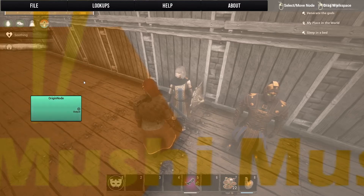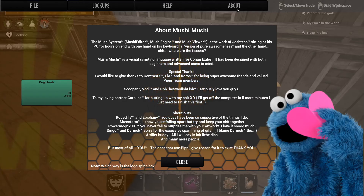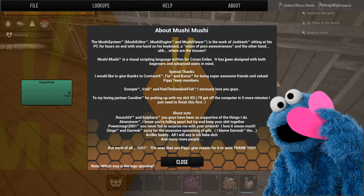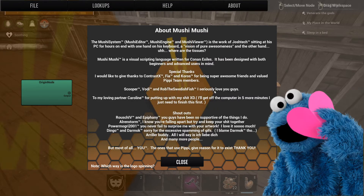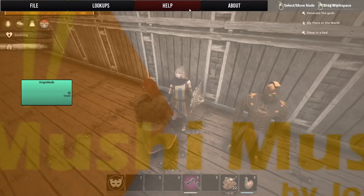You can move the origin node, but everything is attached in some form to this node. Let's start with the About page - you click it and you get info about Mushy Editor and its creator. It's a visual scripting tool and it's an awesome tool. You also get a funny thing where it asks which way the logo is spinning, and the close button jumps around. There's a cute little cookie monster thing - it's adorable.